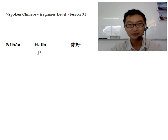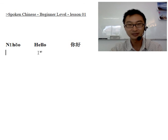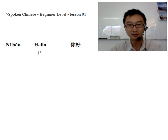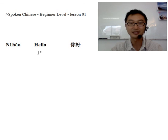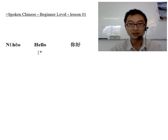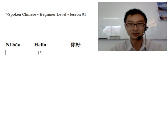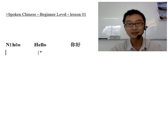Hello everybody, I'm Zhuang Wang. I've been a Chinese teacher for about 10 years and I'd like to help you improve your Chinese. If you are a beginner, that's the right lesson for you. So today is lesson one, beginner level. Let's start.